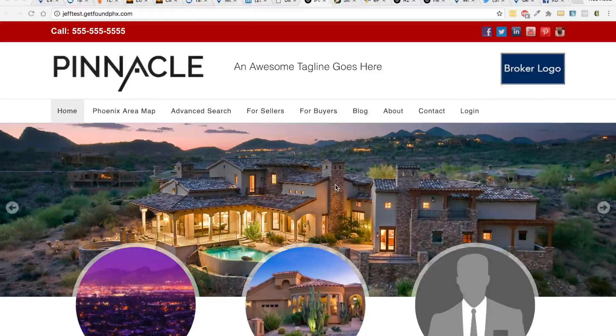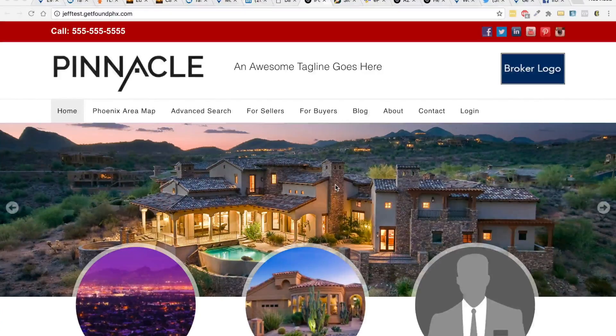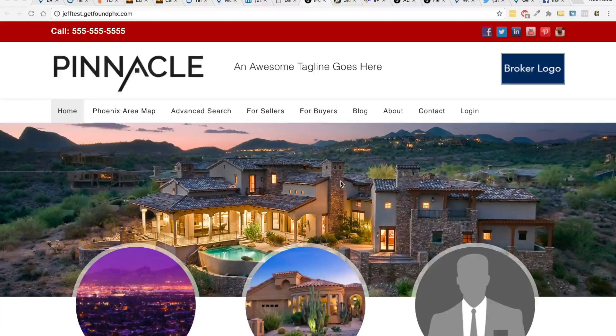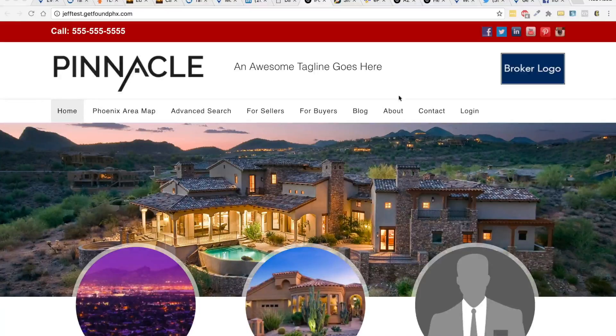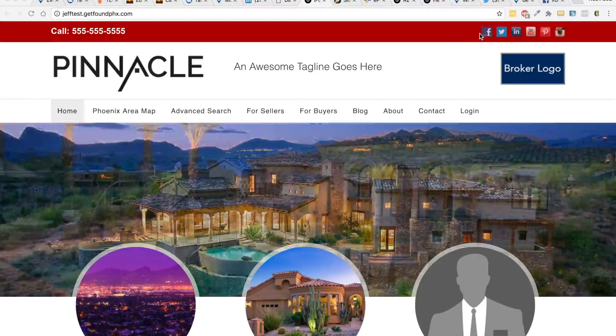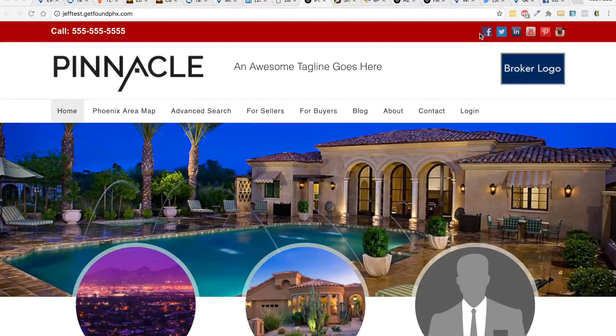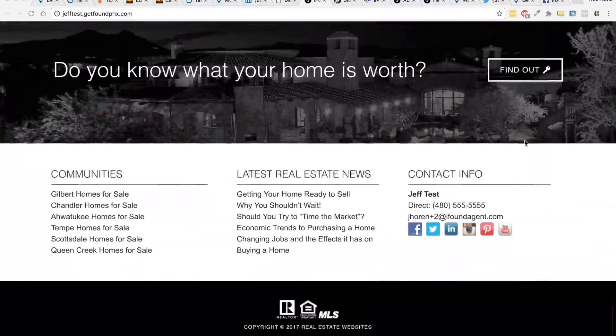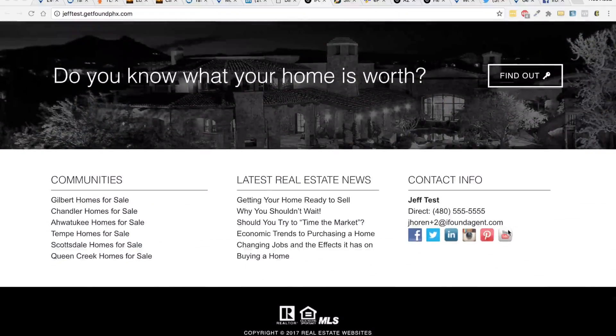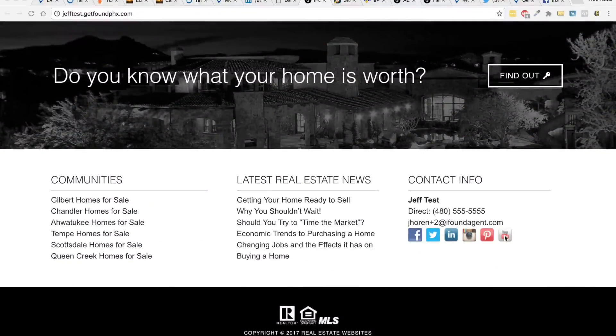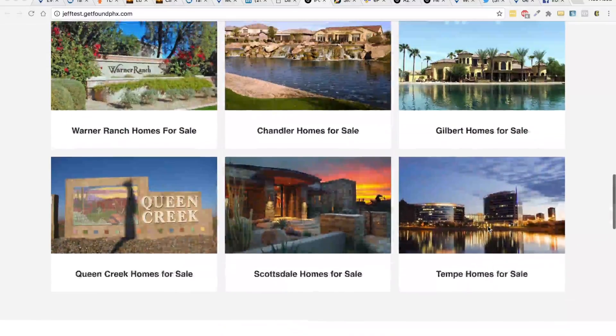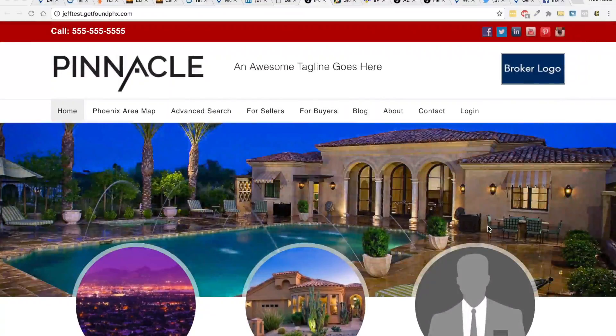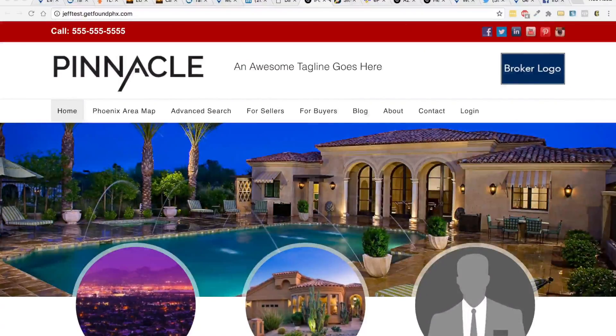In this video we're going to take a look at how to change the social media links on your website. If you look at your website, you'll notice you have social media links at the top and at the bottom of your website. To make the change is very simple, you just want to go into your dashboard.